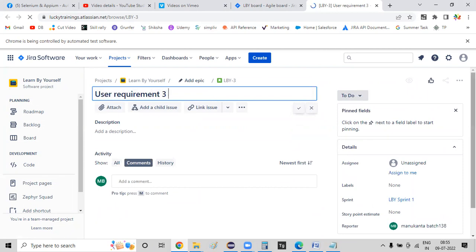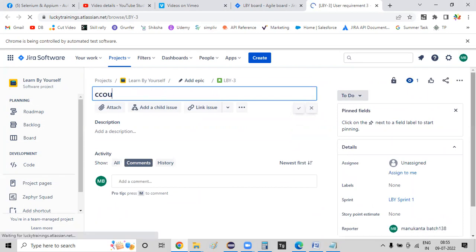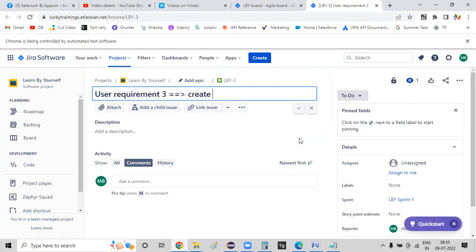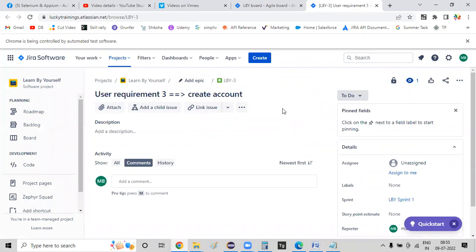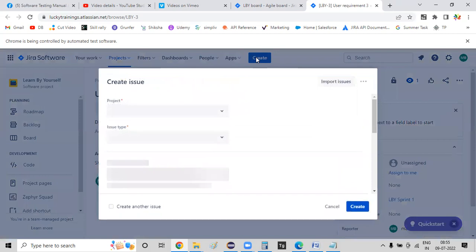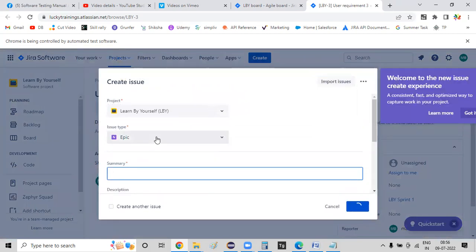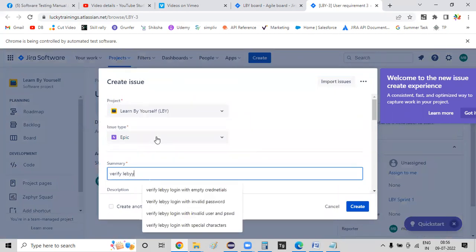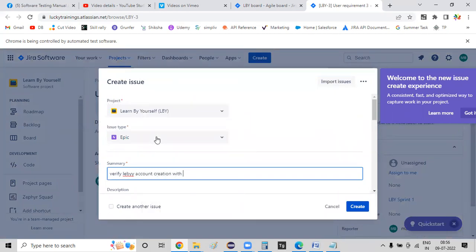Create account — we have sign-up to create account. That's why you have to select the requirement. There is no coding; we can do testing. We can use the desired effect, so we have to select the activities. We can use the design and execute tasks. We will create a design phase and create a result. In this, create the epic issue type: verify account creation with valid inputs in all mandatory fields.